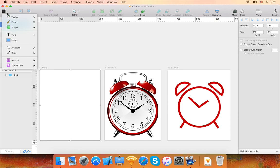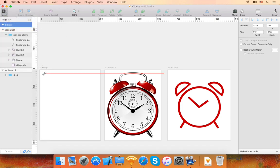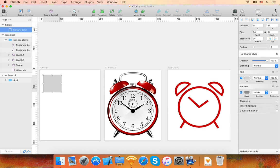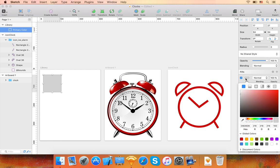Next, place a new rectangle inside the artboard. I'll rename the rectangle Primary Color and change the fill color of the rectangle to the color I want.